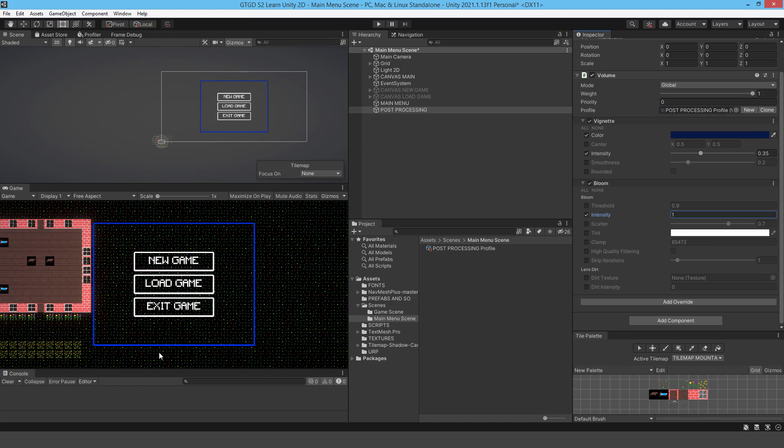That way, whenever the player looks at a light, the dirt will become very obvious. It'll sort of glow in the light and it looks very neat. You can do those sorts of tricks with it, but for something as simple as this, it doesn't make any sense.